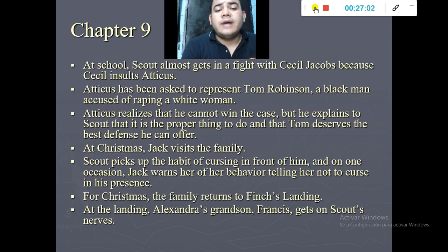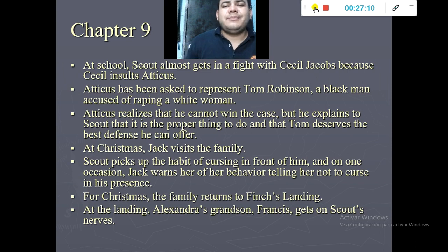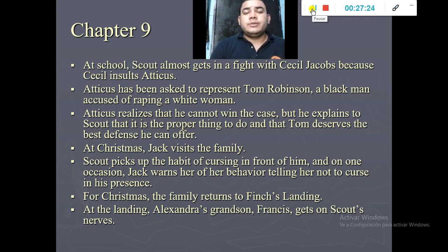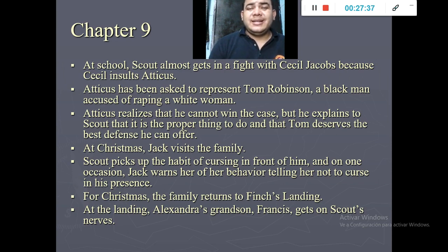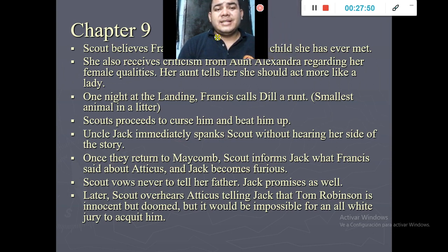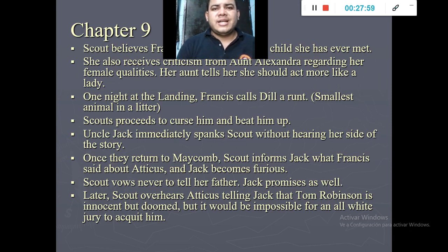Christmas arrives and Uncle Jack — Atticus's brother — visits. Scout has the bad habit of cursing in front of Uncle Jack, but this time he warns her about her behavior. The family returns to Finch Landing, where Aunt Alexandra and her grandson Francis live. Scout doesn't like Francis at all — she thinks he is the most boring person she has ever met — and she also gets criticized by Aunt Alexandra for not being ladylike enough.